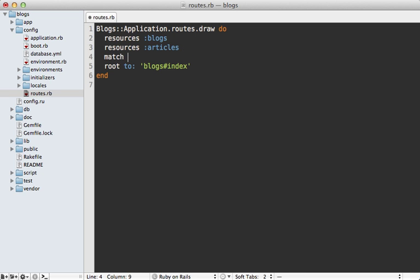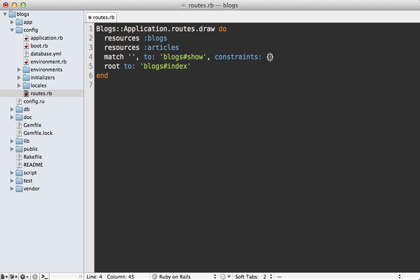So we can do that by calling let's say match, match a blank URL which will be the root URL and then we can point that to the blog's show action but only if a subdomain is present and we could do that with a constraint. So add a constraints option here and specify the subdomain option and set it to let's say this regular expression so that it only takes place if a subdomain exists.